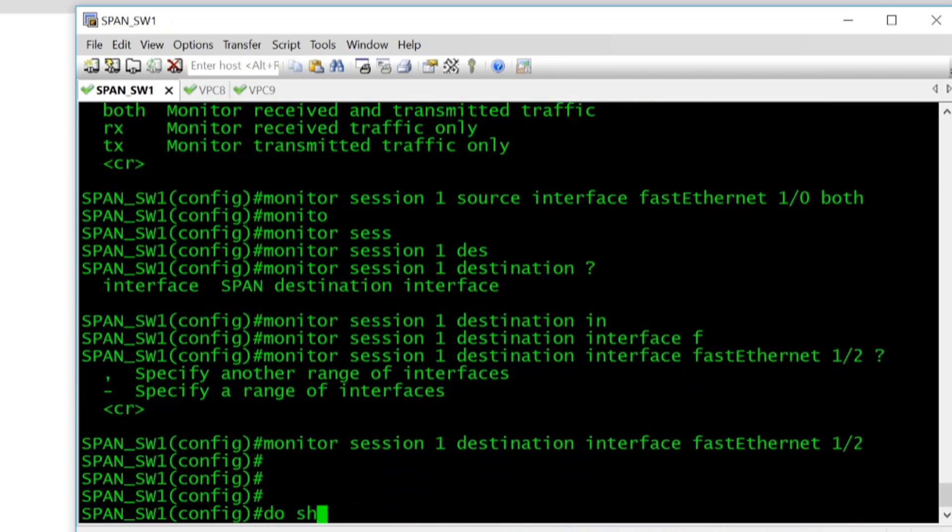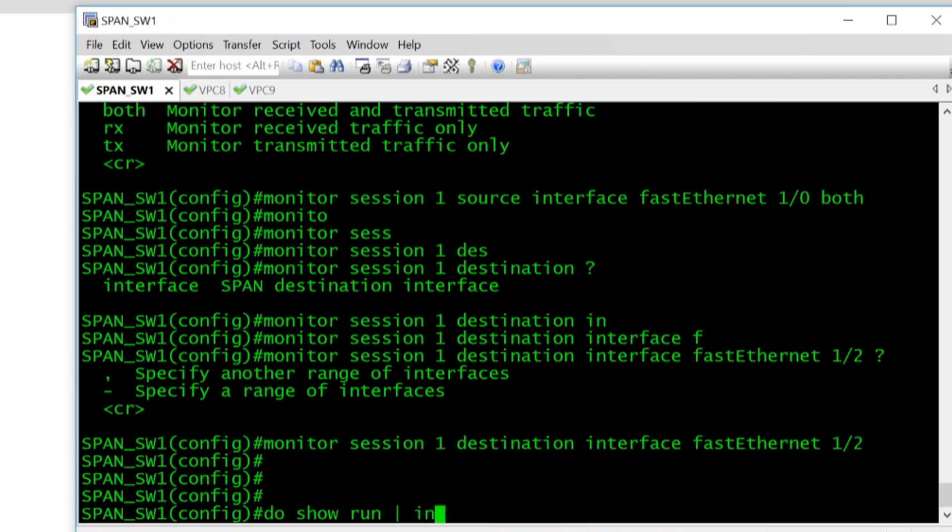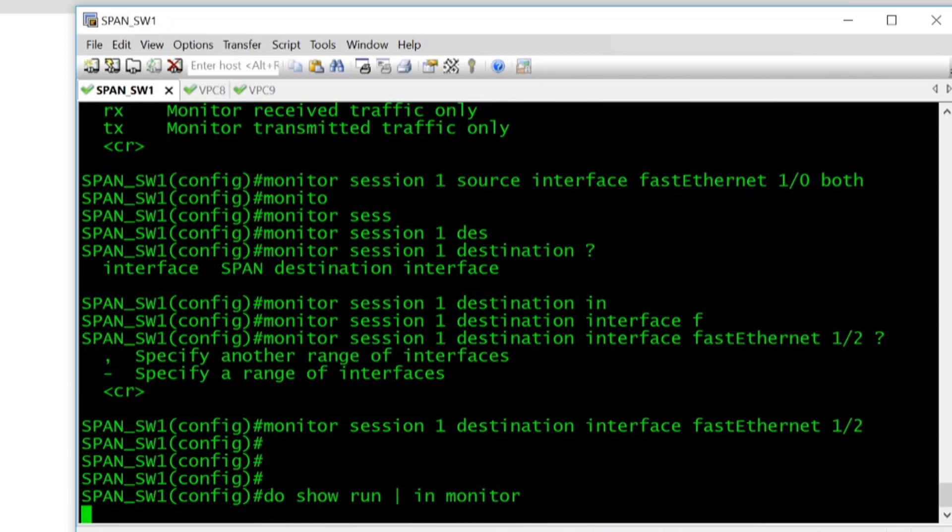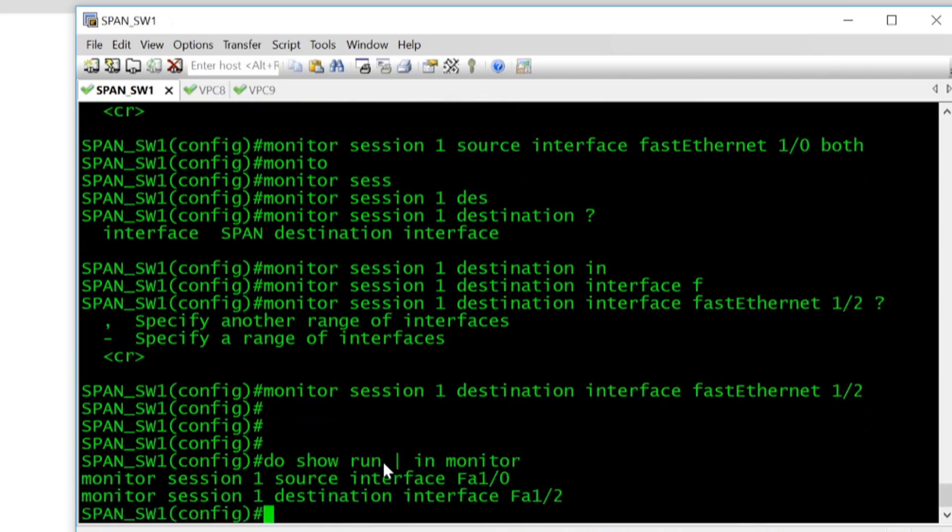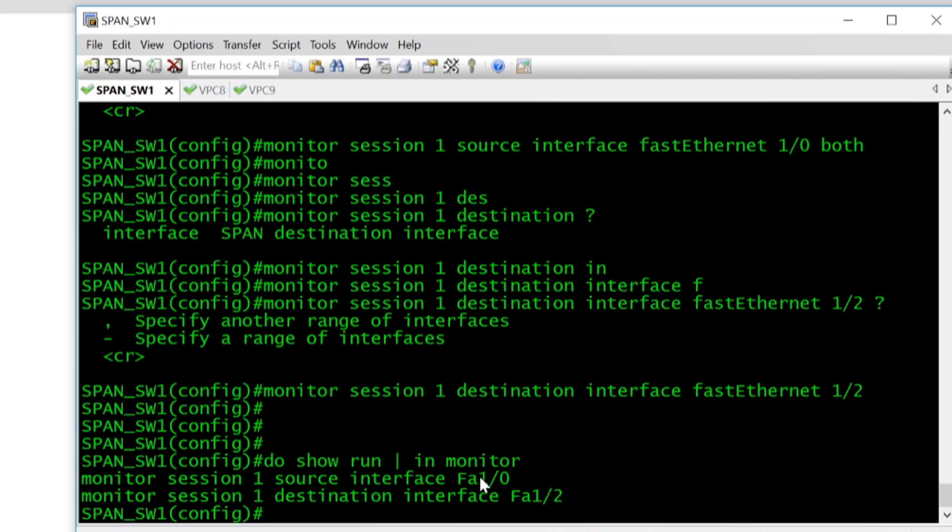So if you do show run include monitor we should have two lines. So there we go so we can see that we specified our source interface and we've got the direction for both set and then we can see that we've also specified the destination as well.